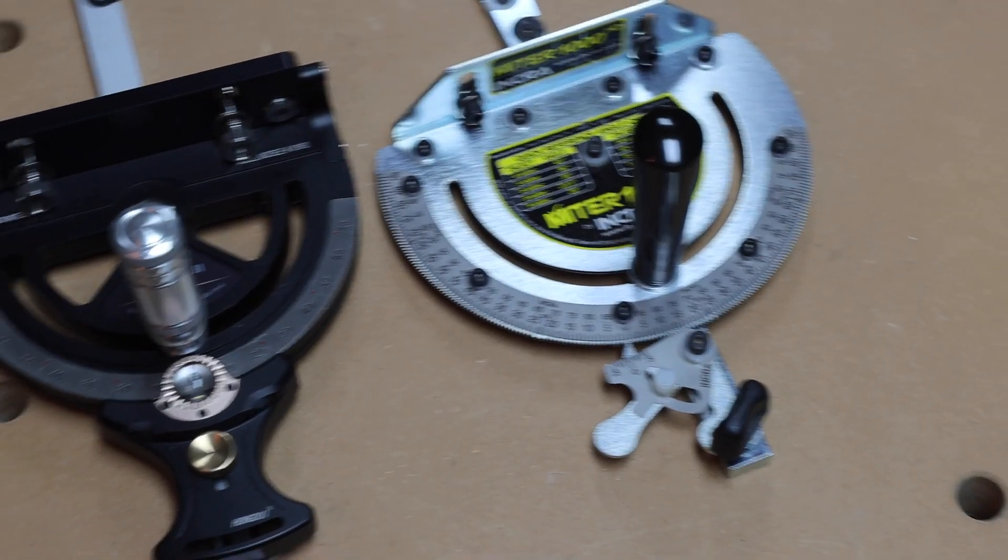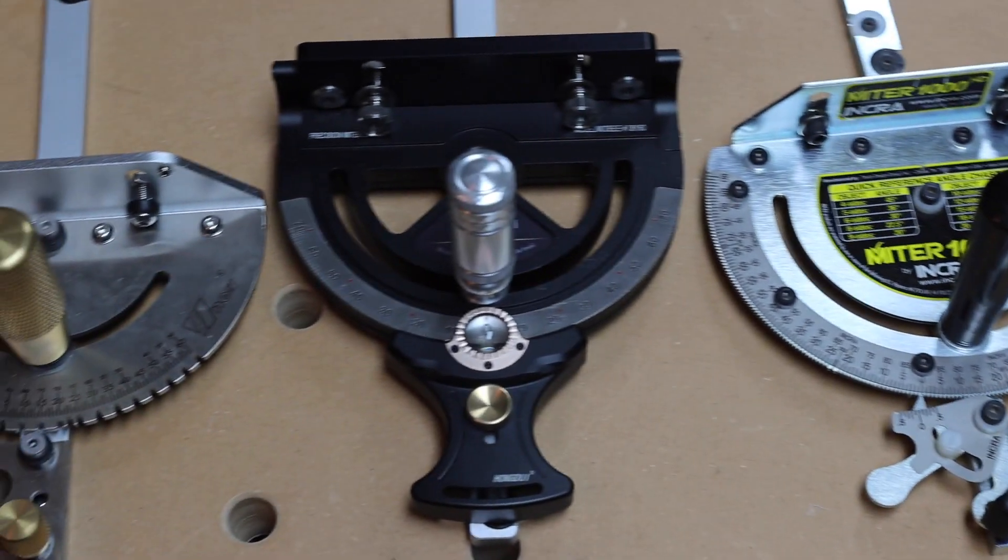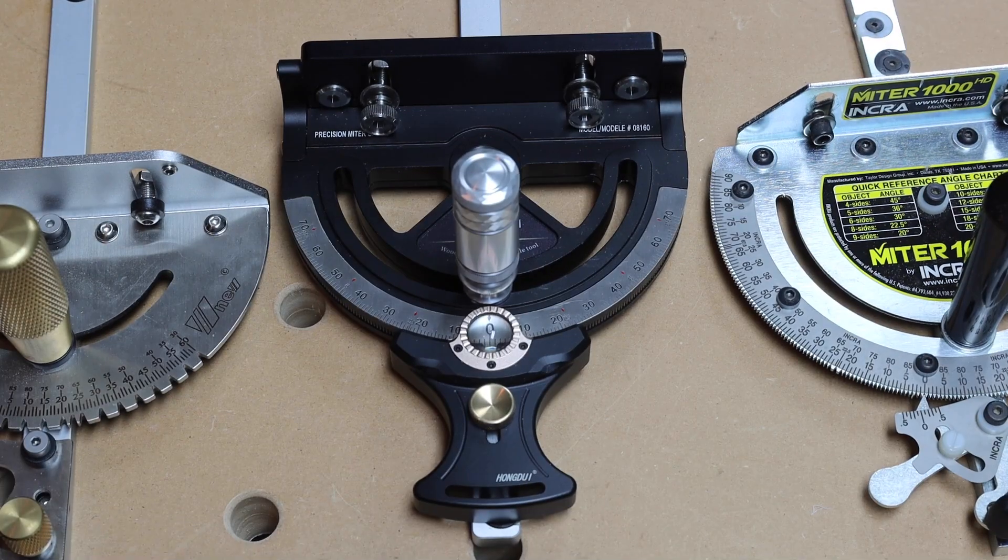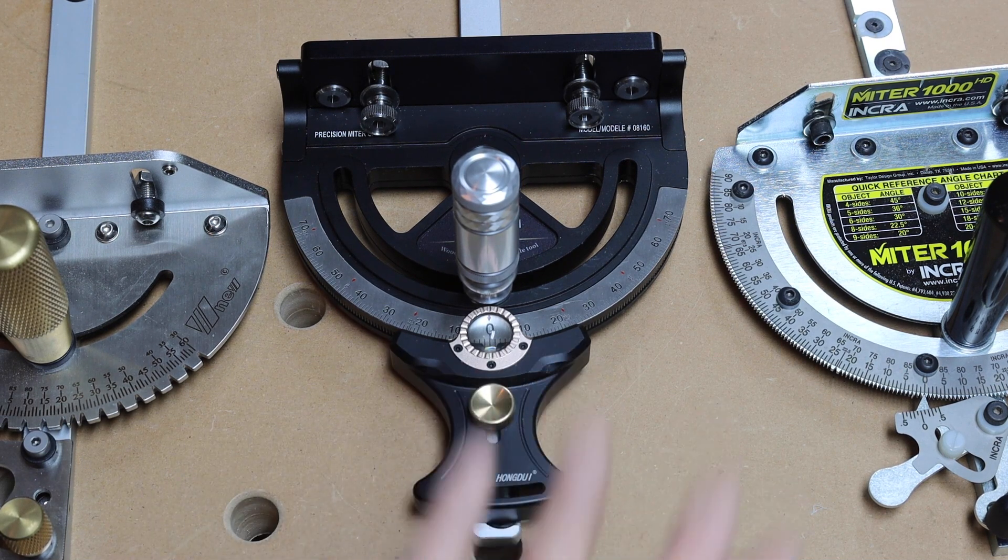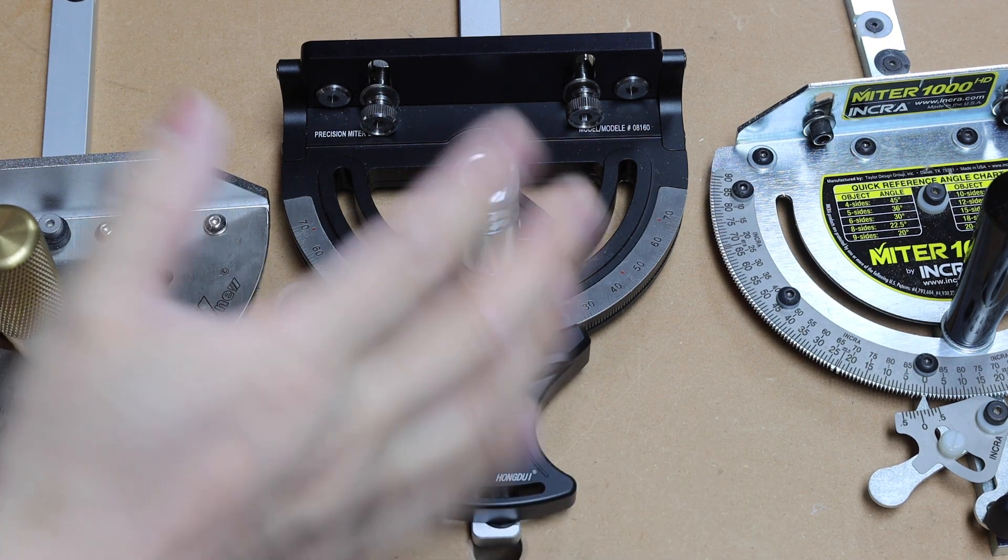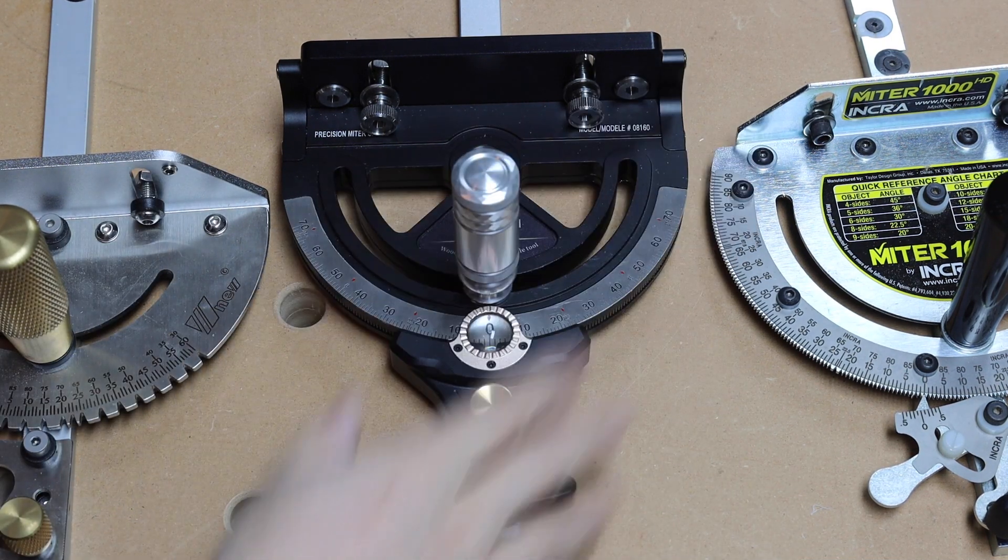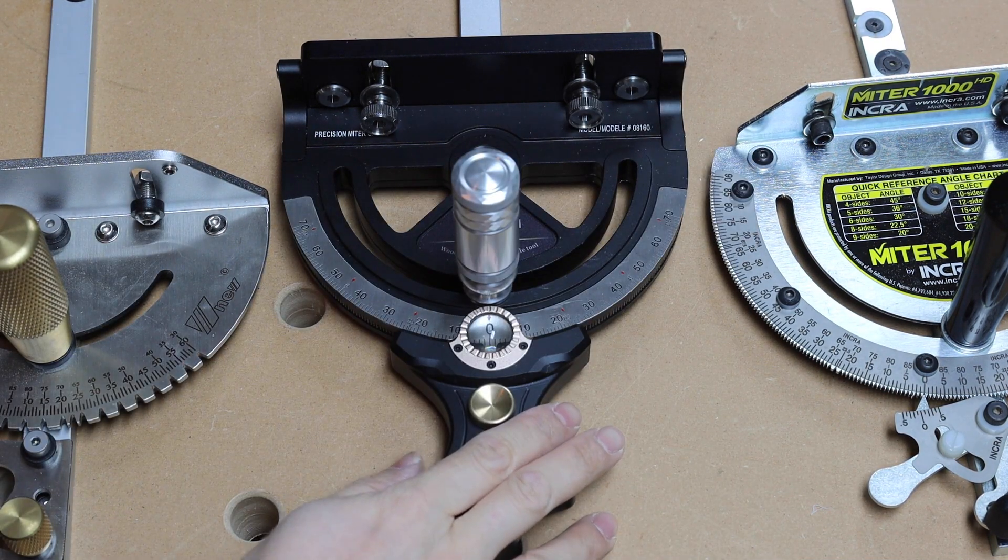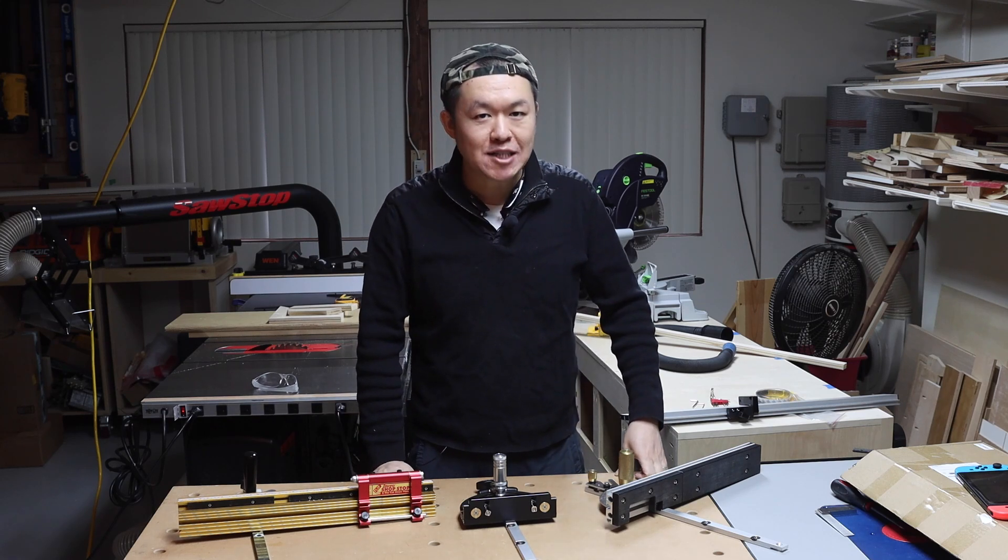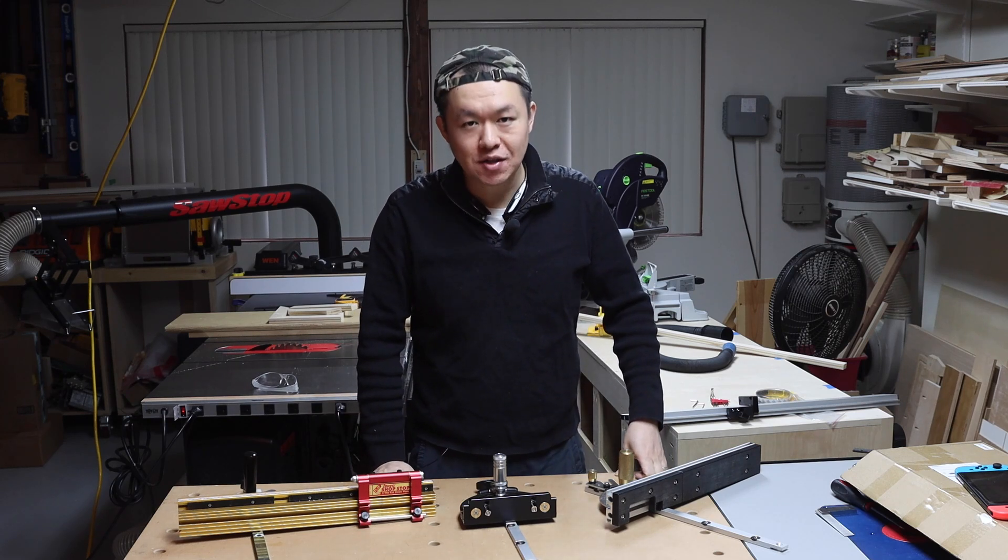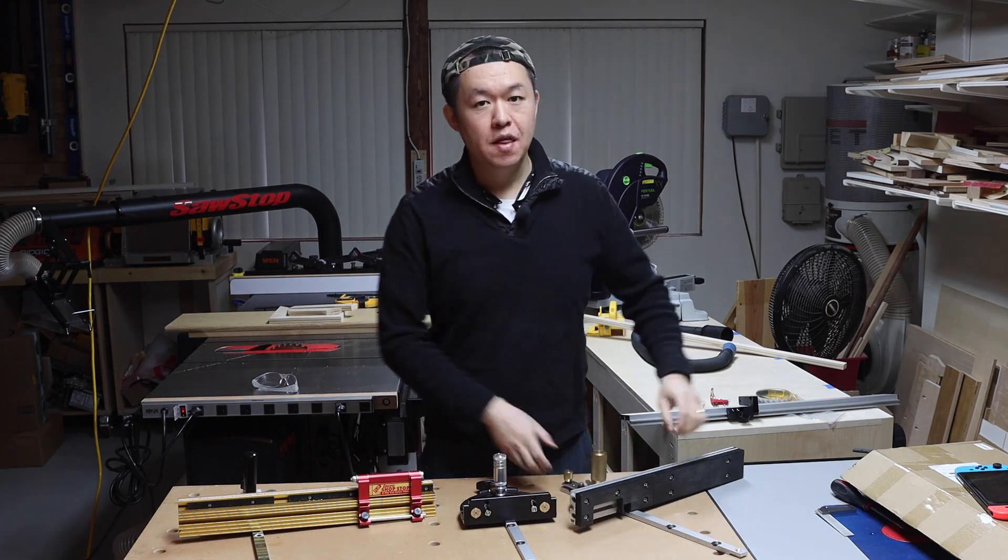Now going back to the Hongdui, if you want the best of both worlds, combining practicality and beauty, this is it guys. And of course, when we are considering to buy tools, one important aspect is how much they cost.